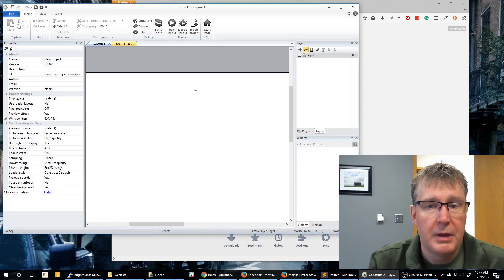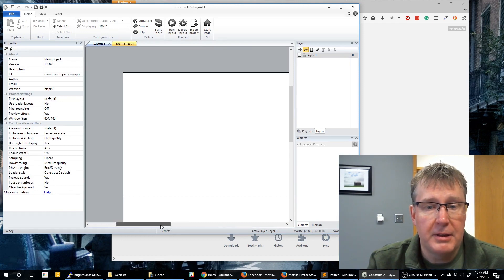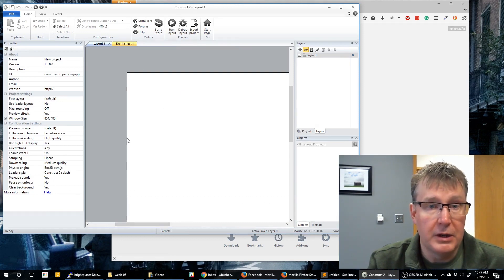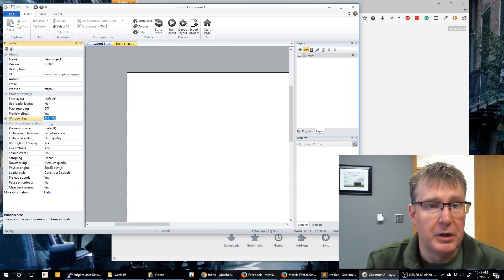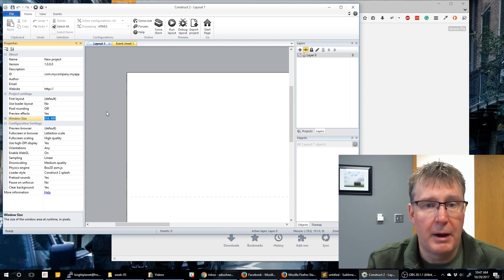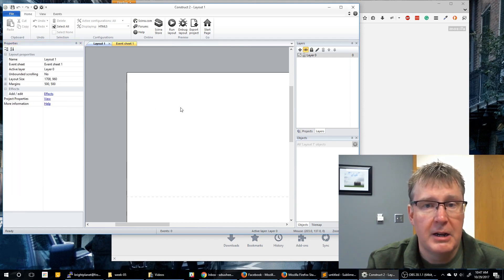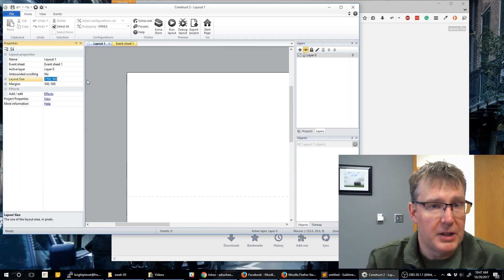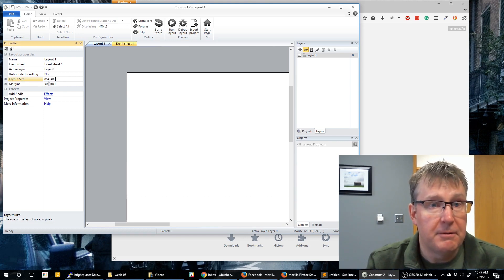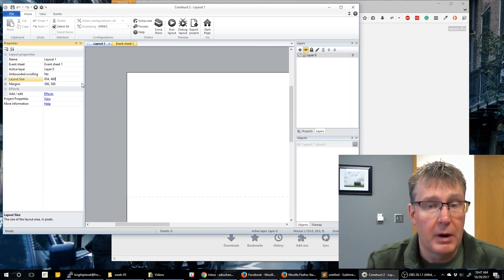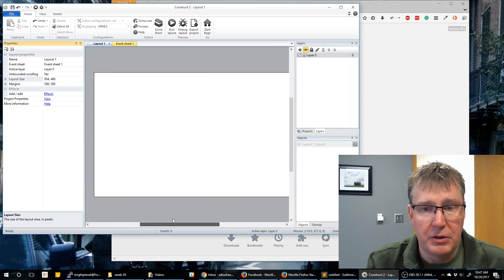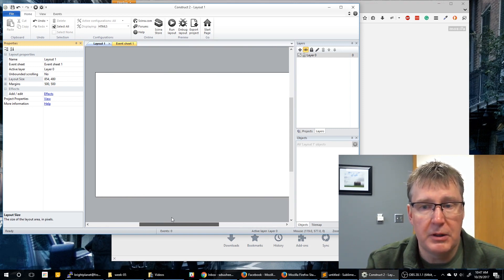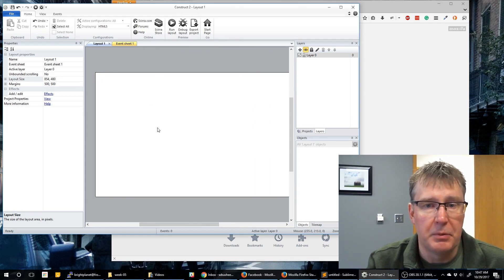We're going to create a new project. This game is just going to be within the window, so it's not going to have a large screen. What I'm going to do is change my layout size to match my window size — 854 by 480. If I click on my layout I can change that, and you'll notice it matches the window size perfectly. This will be the whole size of our game.